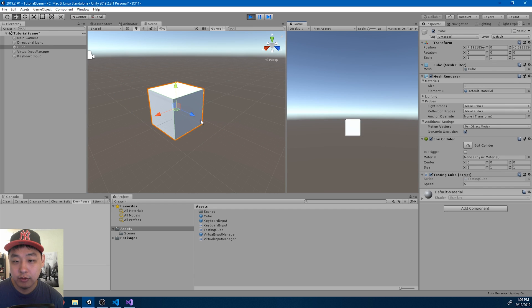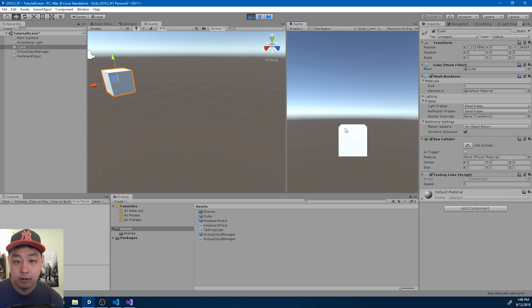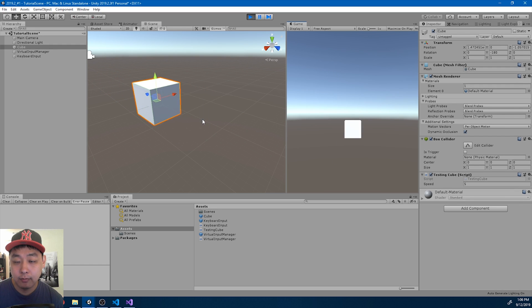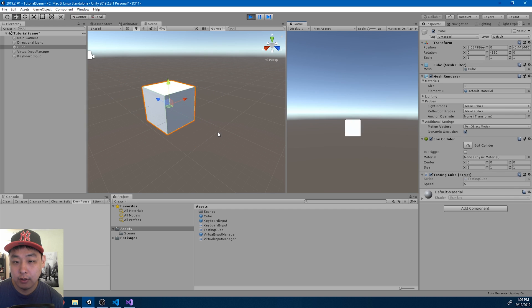So you see the forward arrow changing as you press left or right. And the cube is moving.